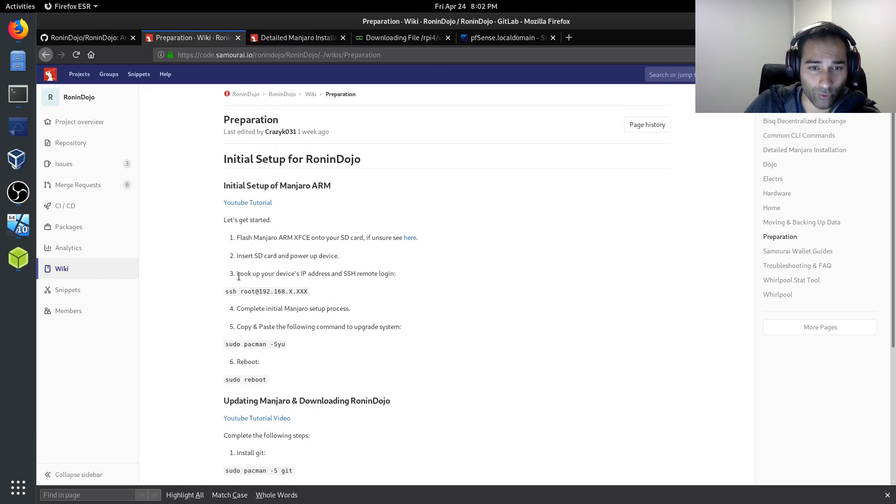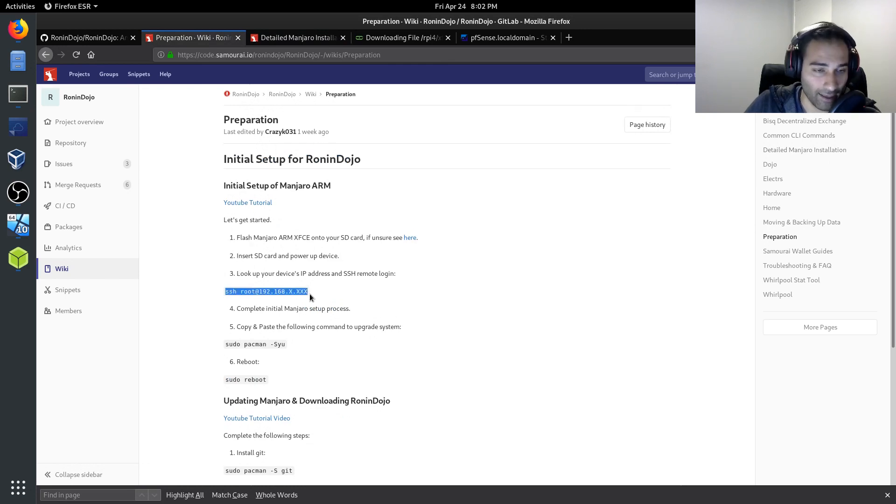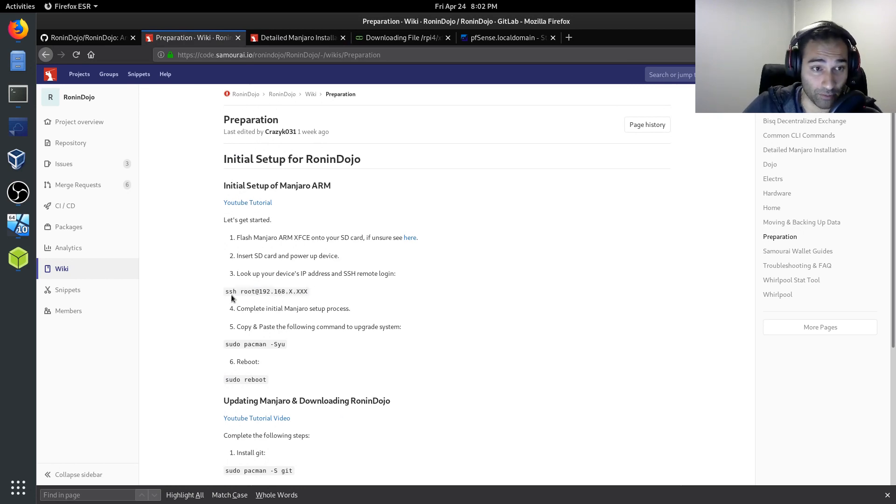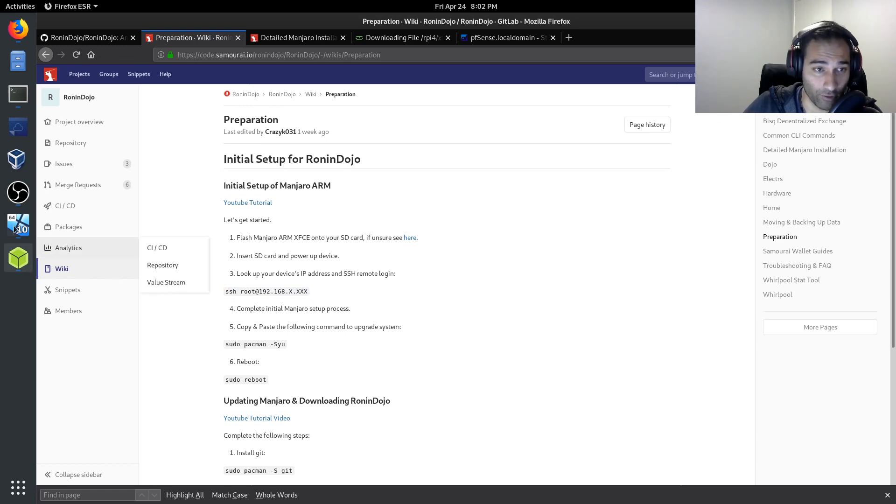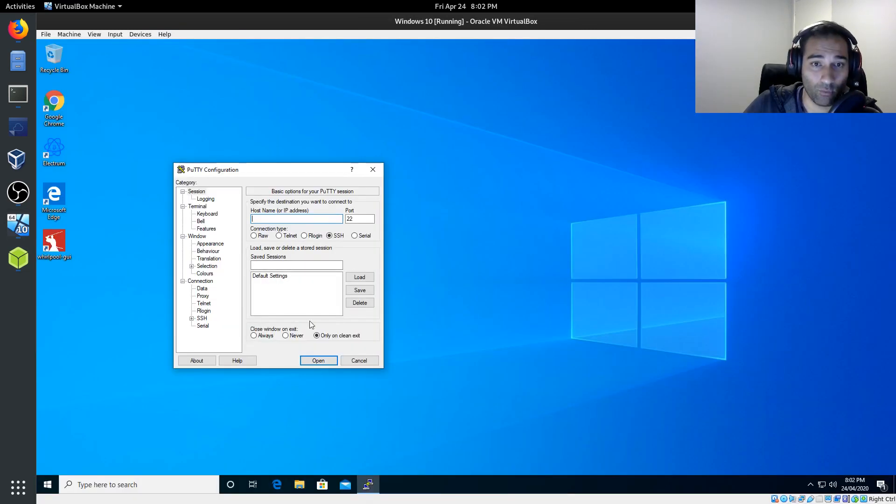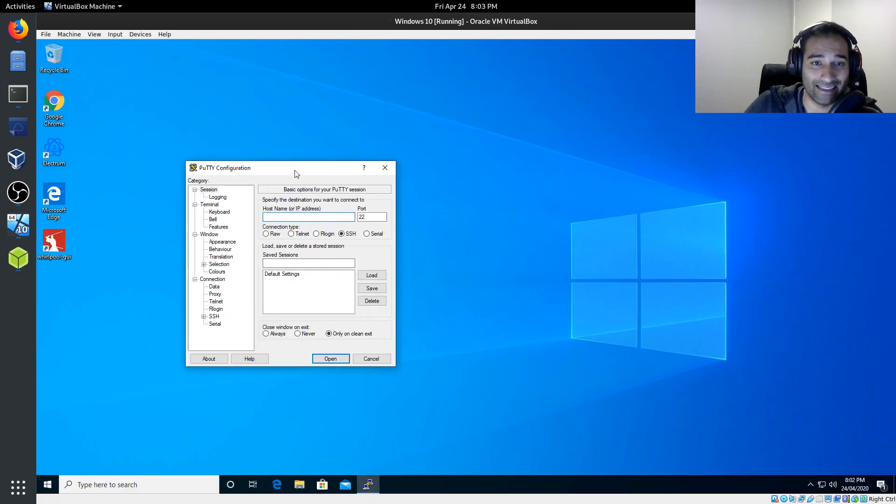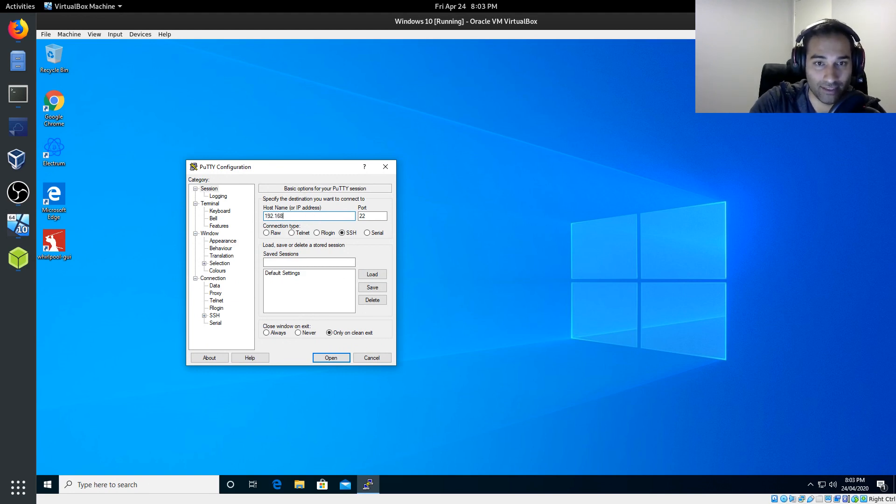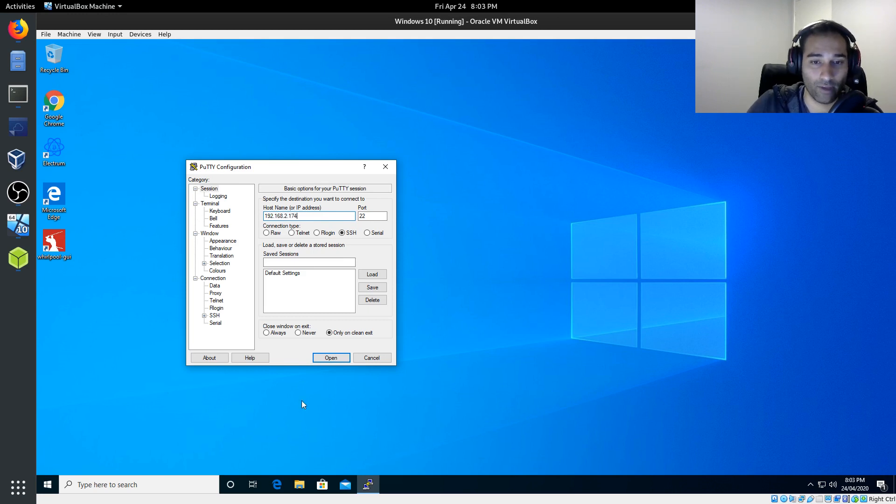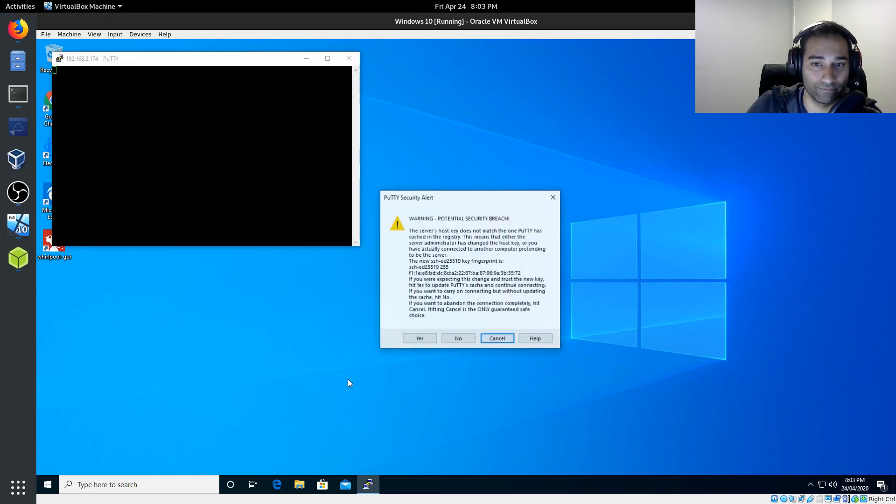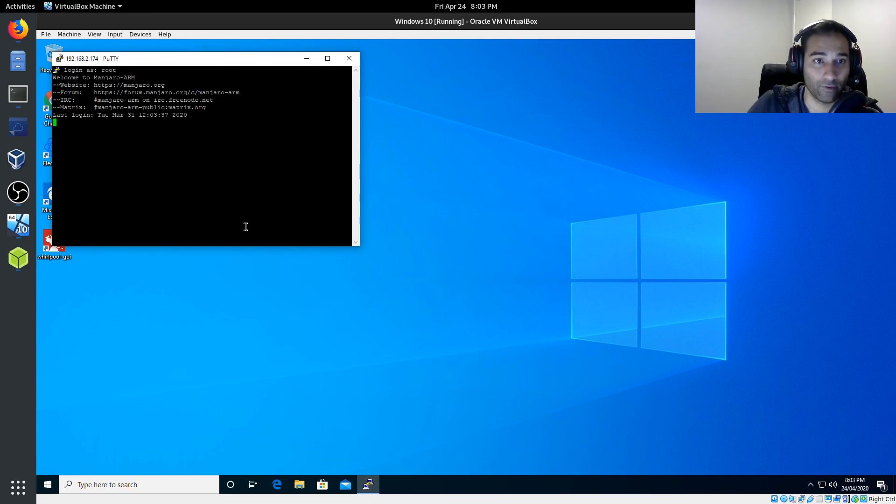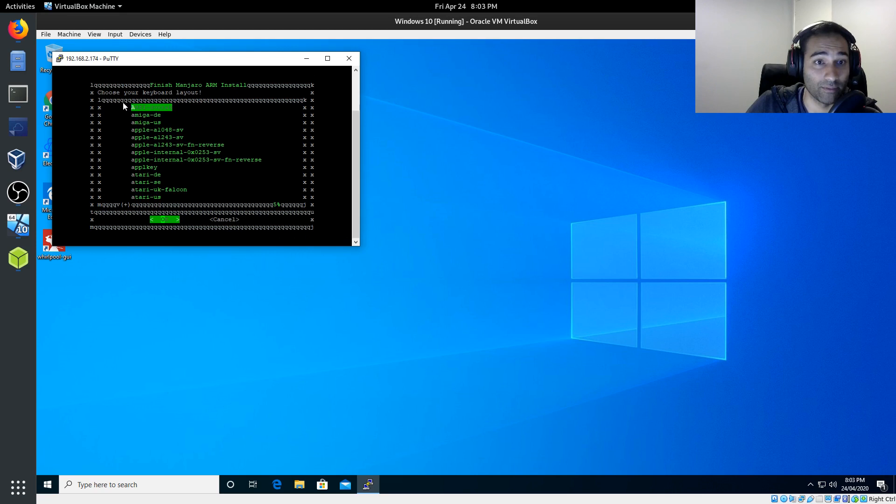Now I'm going to do this in Windows because I would think that that is probably what the majority of people are on. So what we're going to need is a piece of software called Putty. And I'm going to put that IP address in. So 192.168.2.174. And I'm going to click open. Click yes. And I'm going to log in as root. So it says here, welcome to Manjaro. Fantastic.